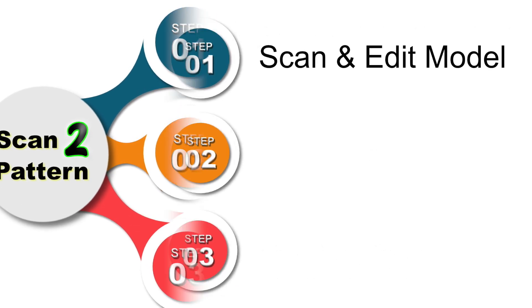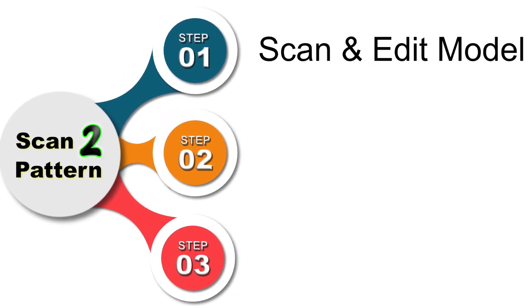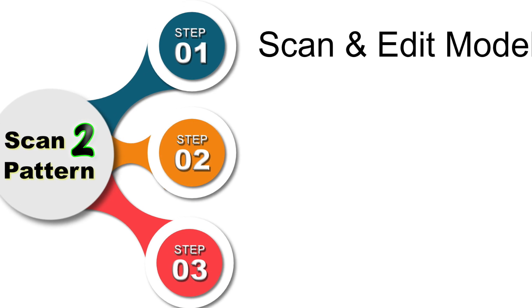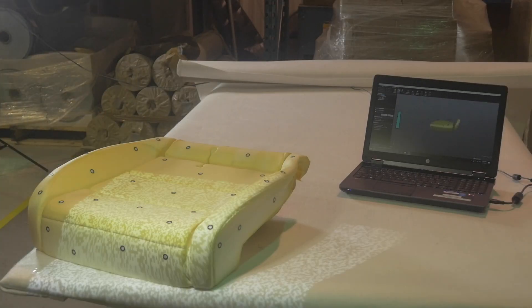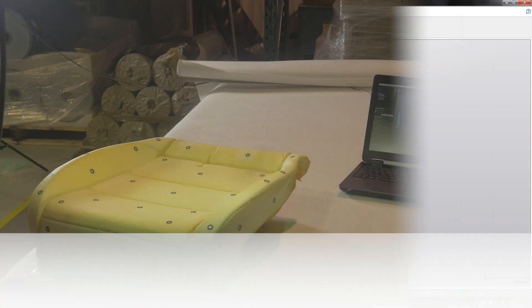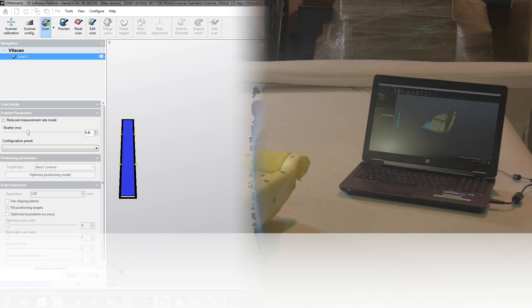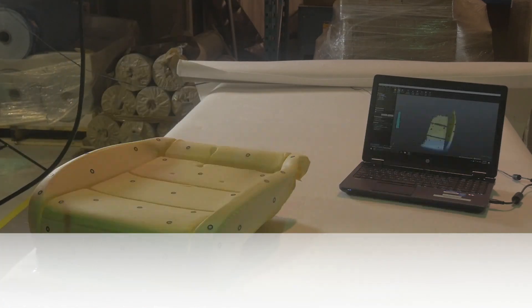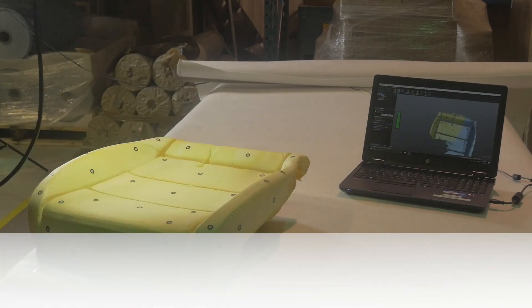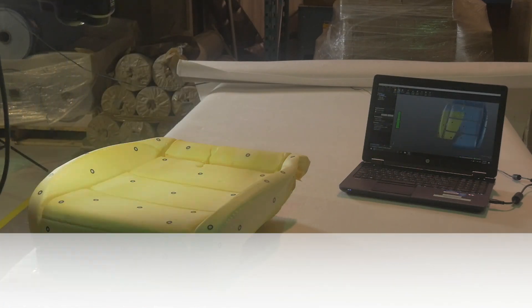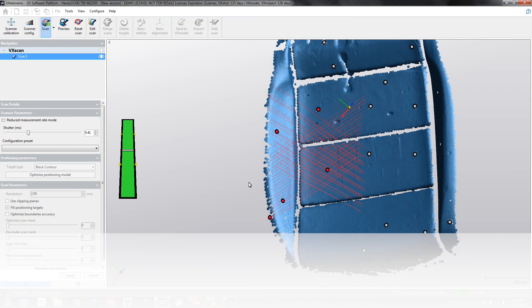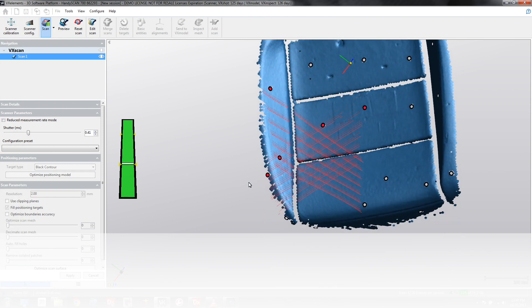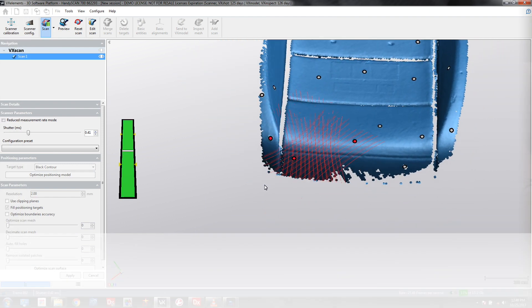The first step is to scan and edit your model. We have an automotive seat button here with reference targets already in place and you can see the scanning process proceeds very quickly. We can get an accurate 3D digital model in just a matter of minutes.